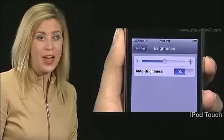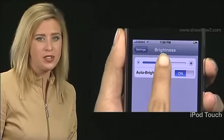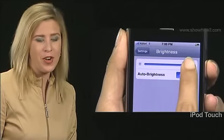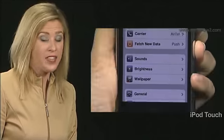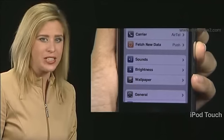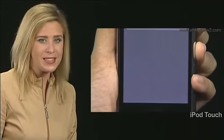For these operations, we are using iPhone visuals since the iPod Touch and iPhone work exactly the same way. You can adjust screen brightness on your iPhone. First, tap Settings on the home screen. On the Settings screen, tap Brightness.